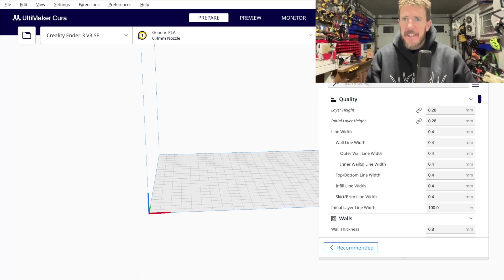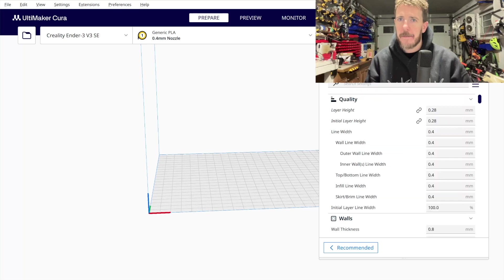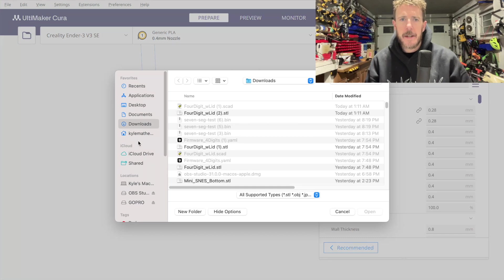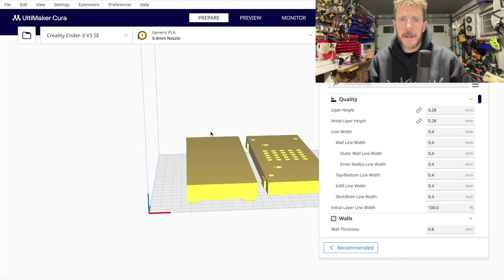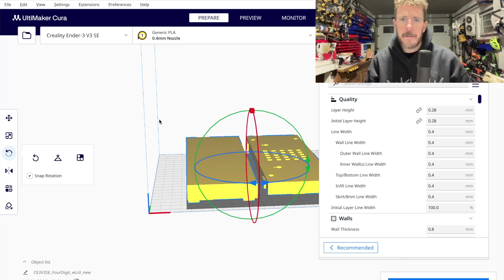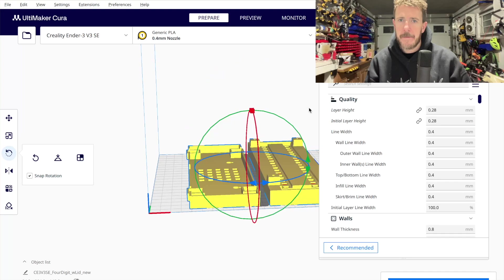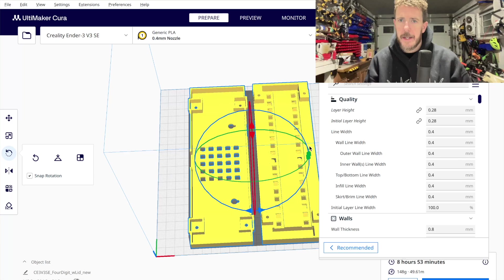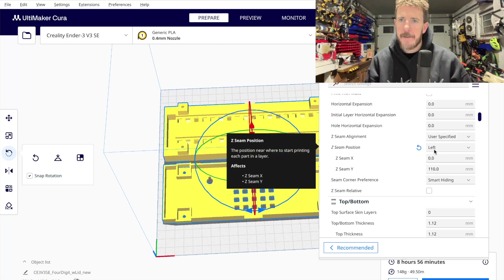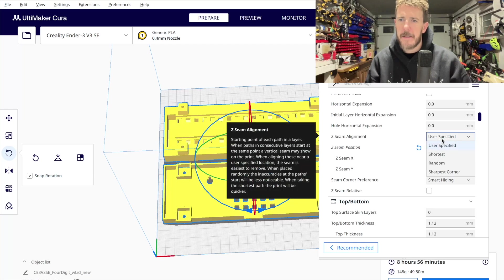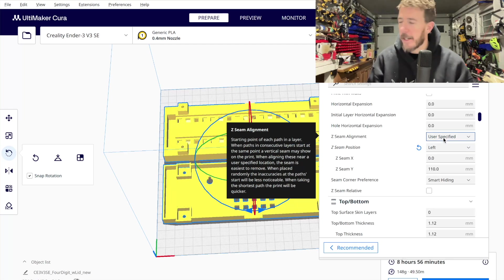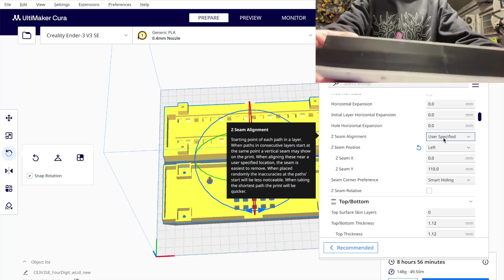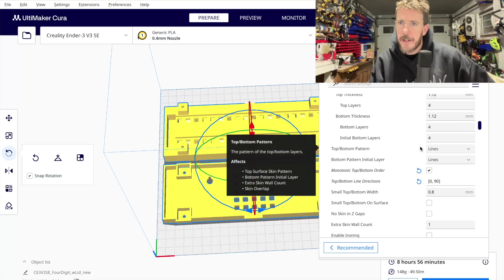So here in Cura, I have set up 0.28 coarse PLA plus profile. And I'll walk you through some of the important changes that I made there. I'm going to open up that file that we just made, the new file. It is upside down. So I'm going to flip it. And first we'll just slice it to test. I think that it's better to print it this direction for my printer. I've set my Z seam to be on the left side. So I specify it instead of it being random. And this makes it so that on the back of the clock, we don't have this kind of seam right there. Instead, it will be in a corner.